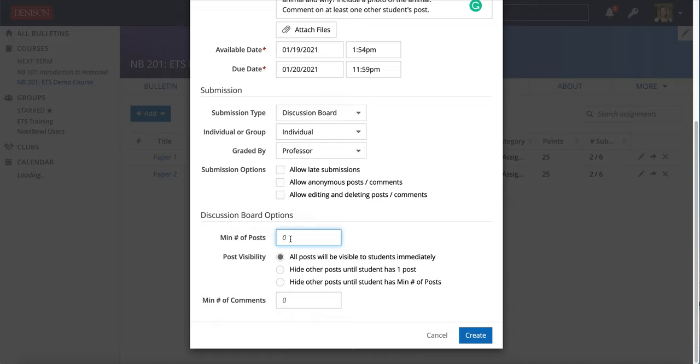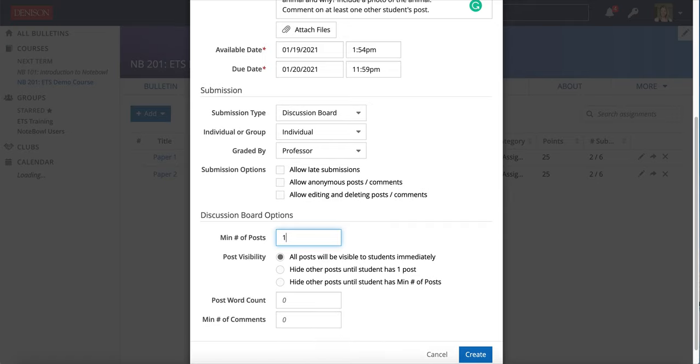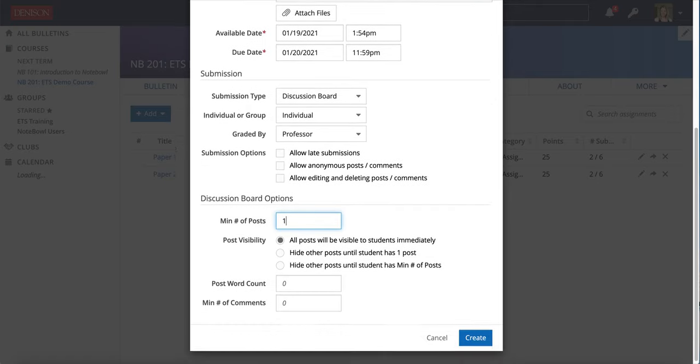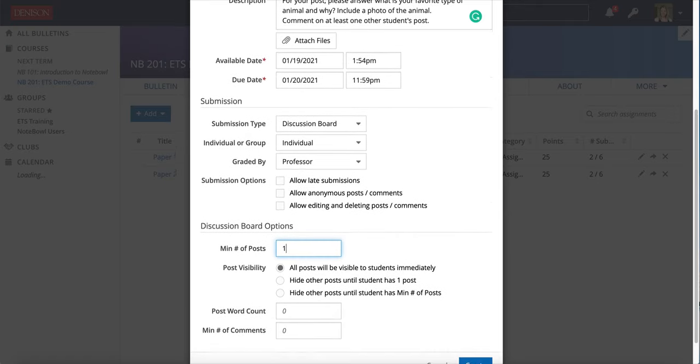The minimum number of posts - this is initial posts that the students are making, so I'm only requiring one post for this prompt.